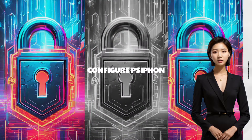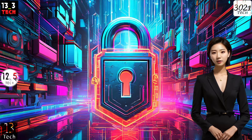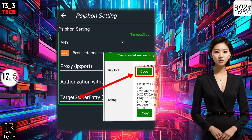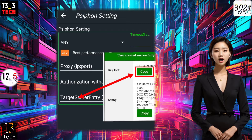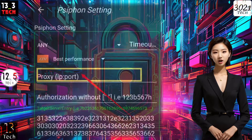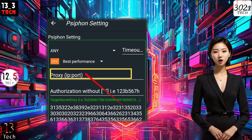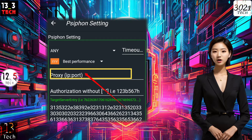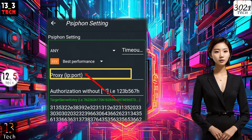Step 4: Configure Siphon Settings. Retrieve the Siphon server host key from your earlier setup, as shown in my previous video, and input it into the respective field. If you wish to use a proxy server with your Siphon setup, enter the details in the provided field.